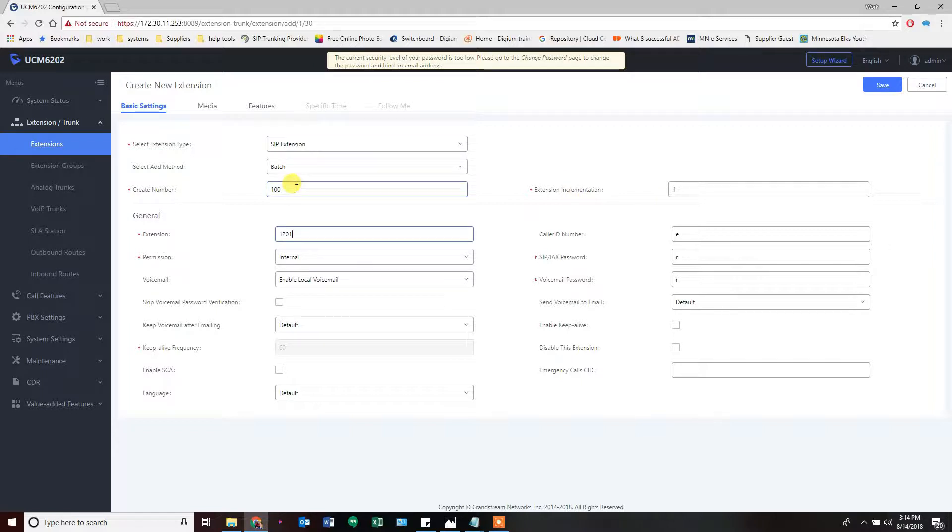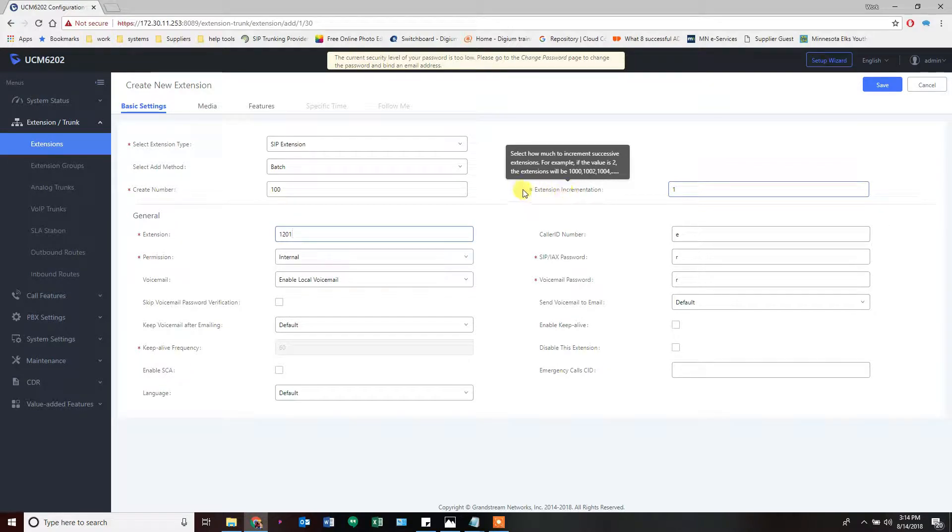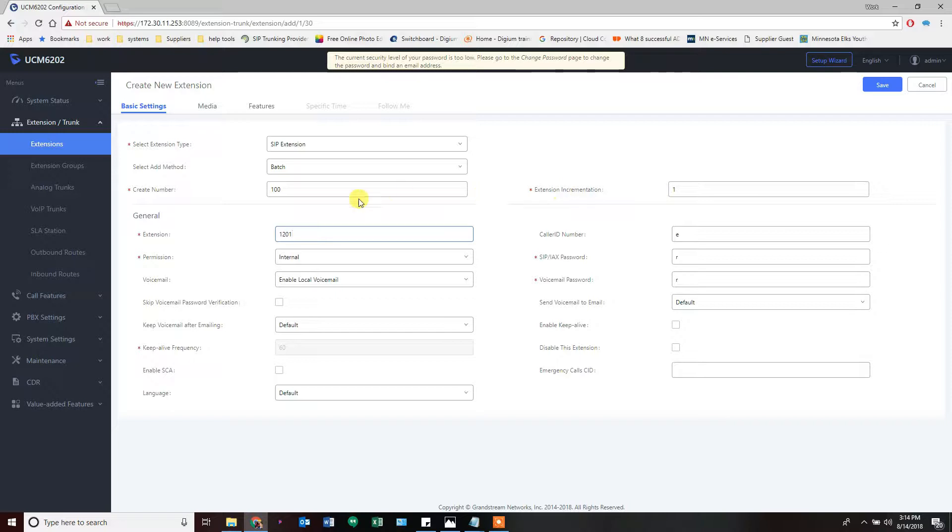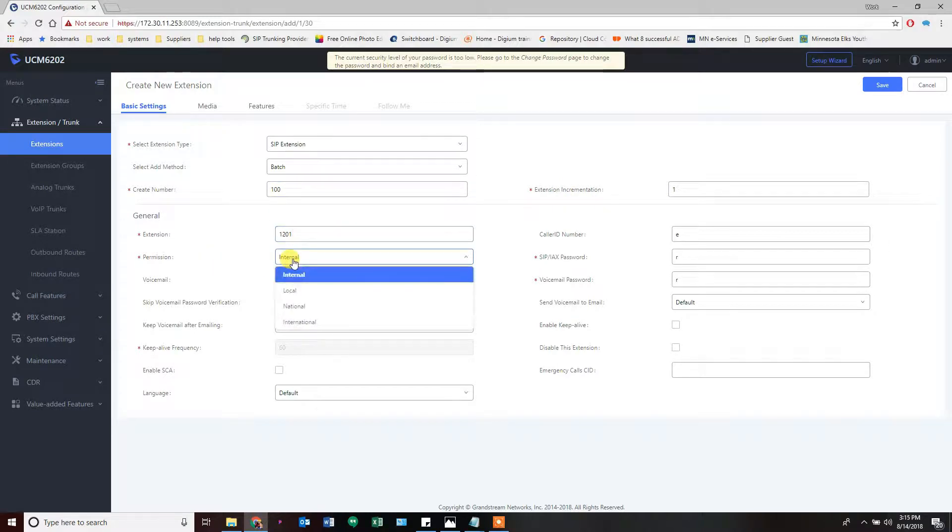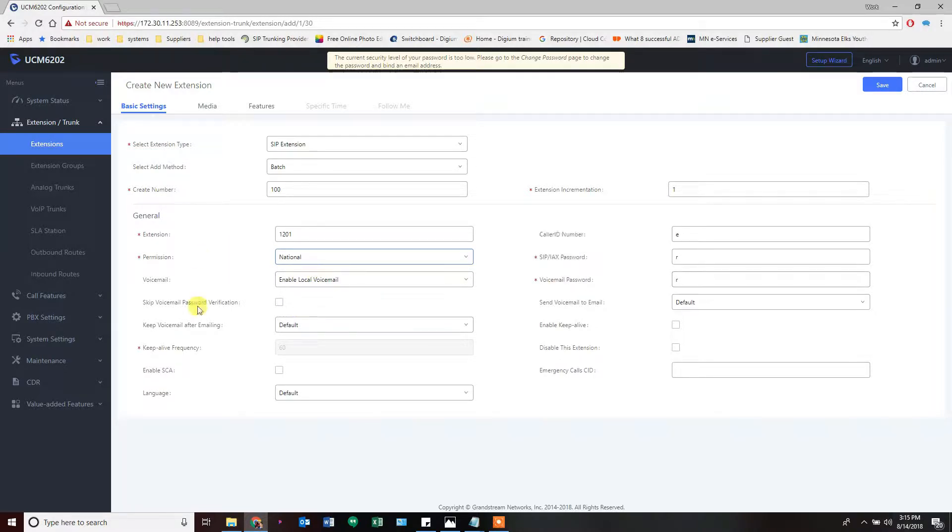Based on our diagram, we're going to go 1200 to 1300 for our extension numbers. Start at 01 and I'm going to go 100 extensions—that'll give me the 1300 extension. Incrementation is one, which means you get 1201, 1202. You can jump by twos, threes, fours, or fives if you want to leave gaps. Permission level: everybody's going to have permission to call 10 or 11 digit numbers but not internationally, so we're going to give everybody national rights.